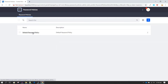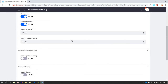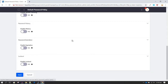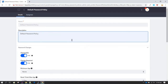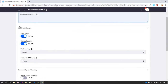Click on the name of this default password policy and it will take you to the different password policy settings which have been defined. If you scroll down you can see an option of Password Changes. By default it is set up whether the password is changeable or not. If 'Password Changeable' is turned on, the user has the option of changing their password. If you turn it off, the user will not be able to change their password.